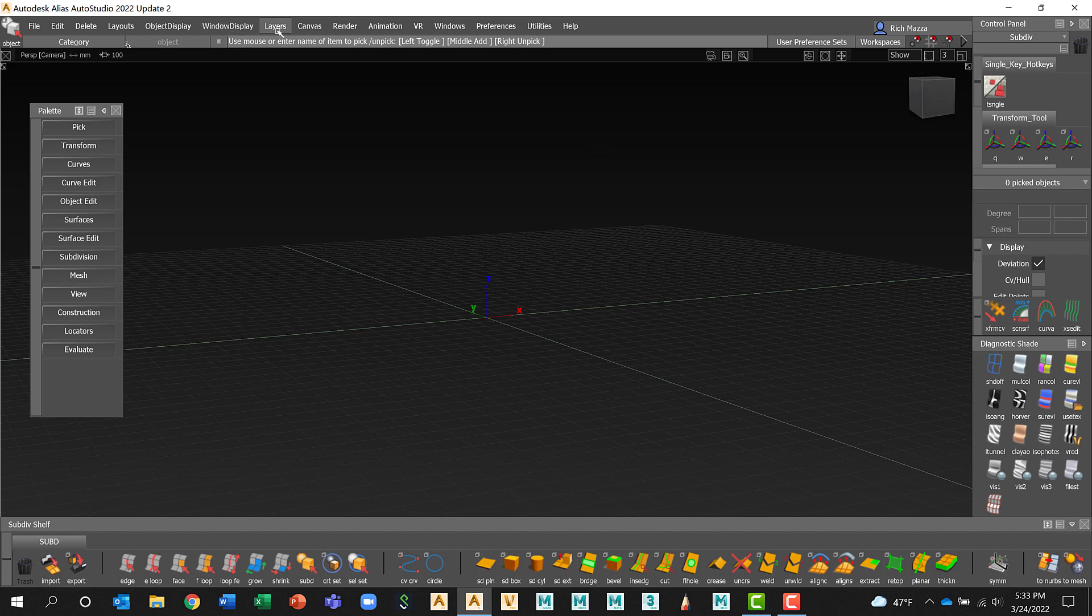Below the menu line, we have the prompt line. I'm going to keep bringing your attention to this because this is an extremely useful UI element to Alias. The prompt line will either—Alias will ask you what it needs you to do, if it needs you to make a certain selection, or Alias will tell you what it is doing. So if it's in an operation, it'll let you know through there.